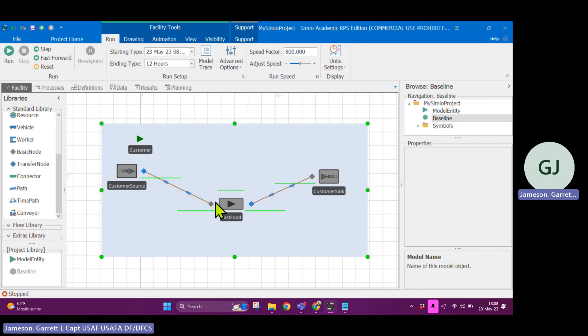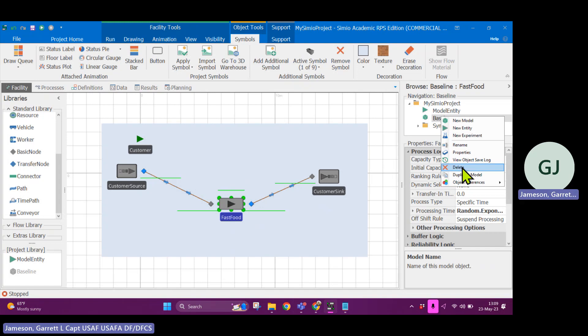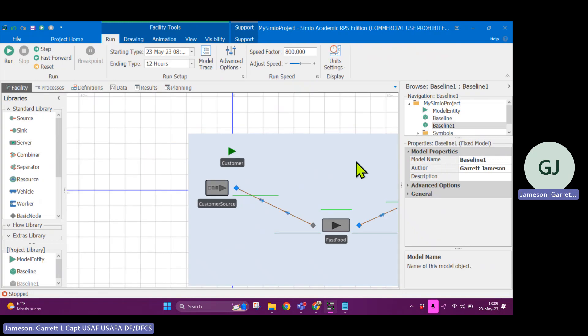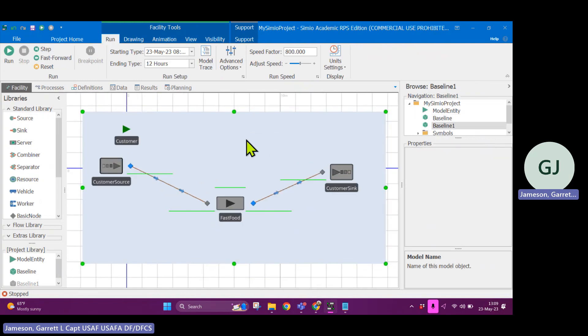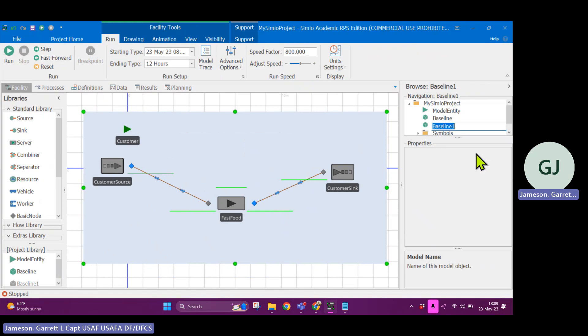Customers arrive according to a Markovian process. That's exponential arrival rate. And they're served according to a Markovian process. And there are two servers at this server block. So this is an MM2 queuing system or generalized MMS.